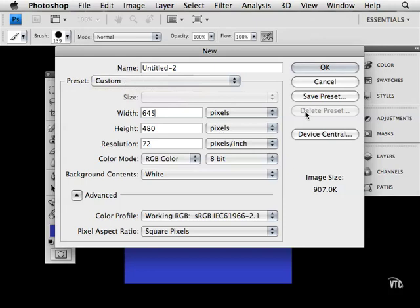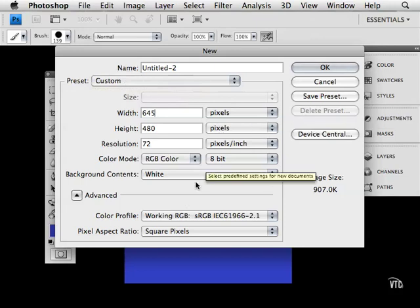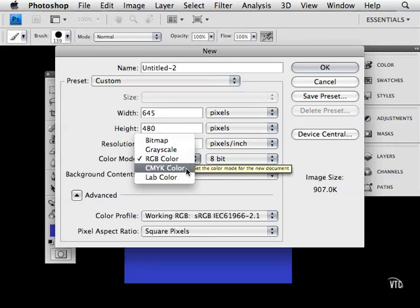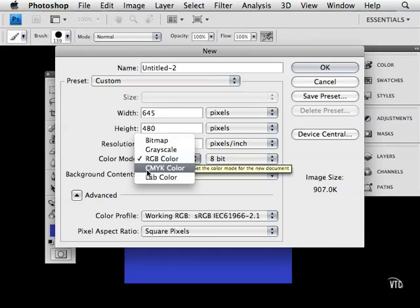I can also decide to work in a color space such as RGB, which once again is for use on the computer, a website, a video game, a Flash document, or CMYK when I want to go to press, for example a magazine cover. So you have red, green, and blue, and cyan, magenta, yellow, and black.